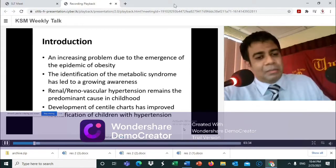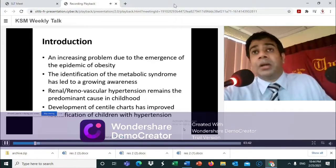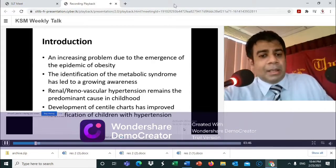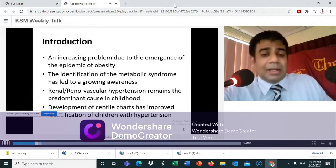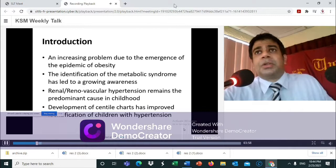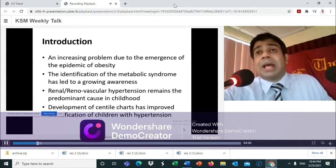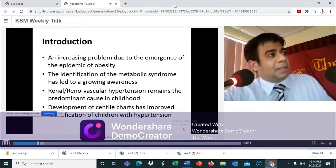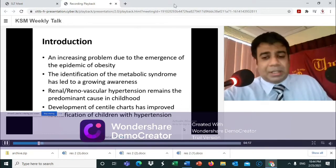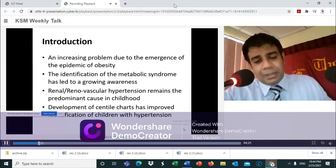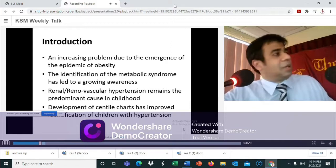Pediatric hypertension has become an increasing problem due to the emergence of the obesity epidemic globally — more so in the west, but gaining ground here as well. The identification of the metabolic syndrome, directly related to obesity, has led to growing awareness of pediatric hypertension. While obesity is related to essential or primary hypertension, the majority of pediatric hypertension cases involve renal or renal vascular hypertension, which remains the predominant cause in childhood. This is why pediatric hypertension is usually managed by a nephrologist.